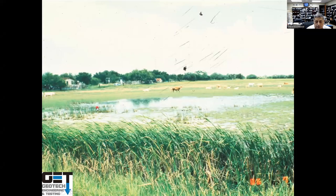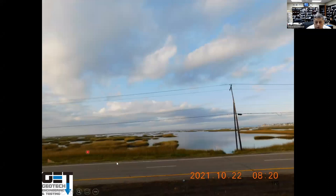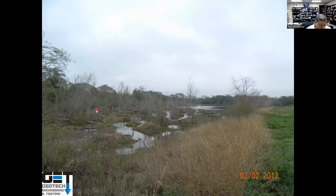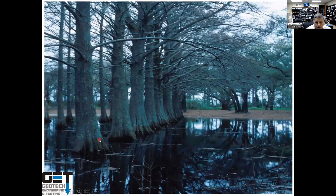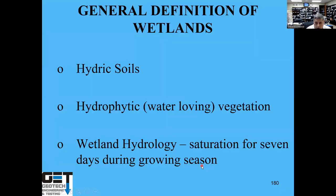These are typical pictures of wetland areas — this is Galveston County with water coming all the way up. This is another one on I-45 South near League City, and you can see wetland near Clear Creek ISD. To have wetlands, you need water, certain types of plants, and certain types of soils — called hydric soils, which are soils that have been underwater and smell like rotten eggs.